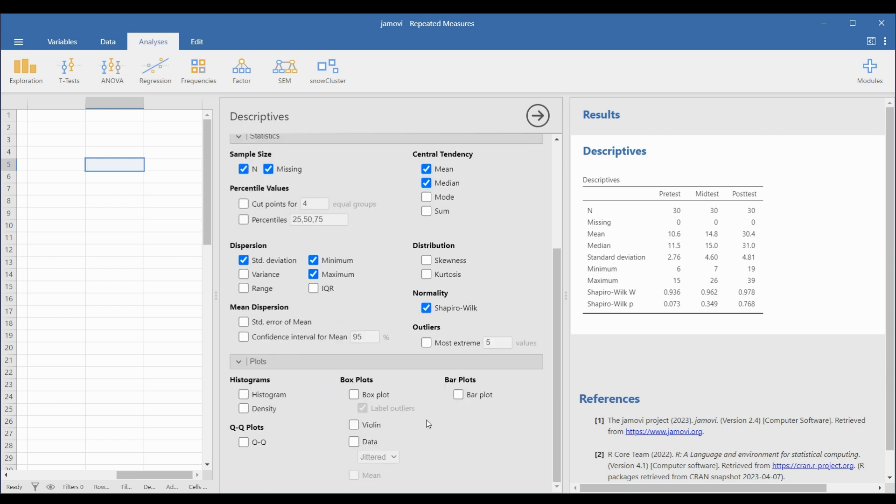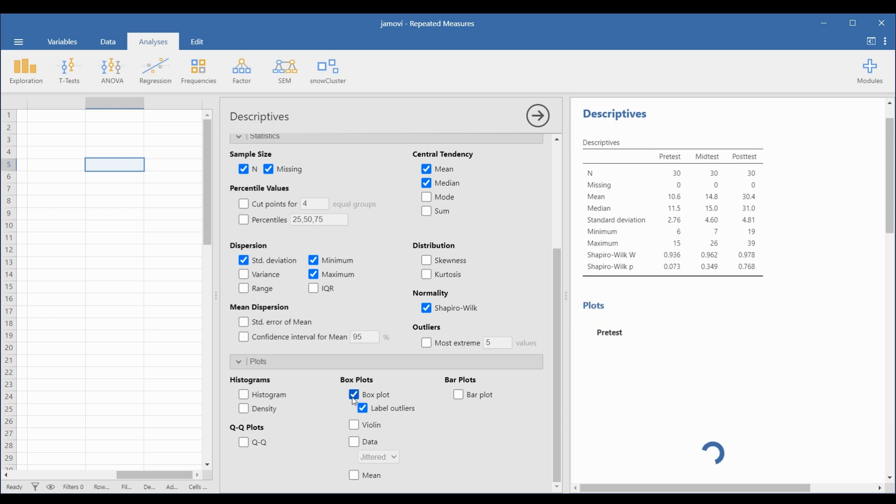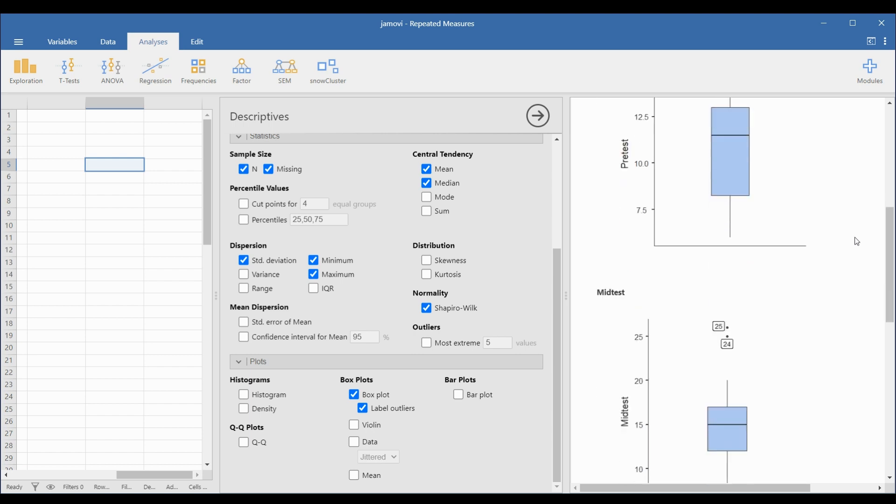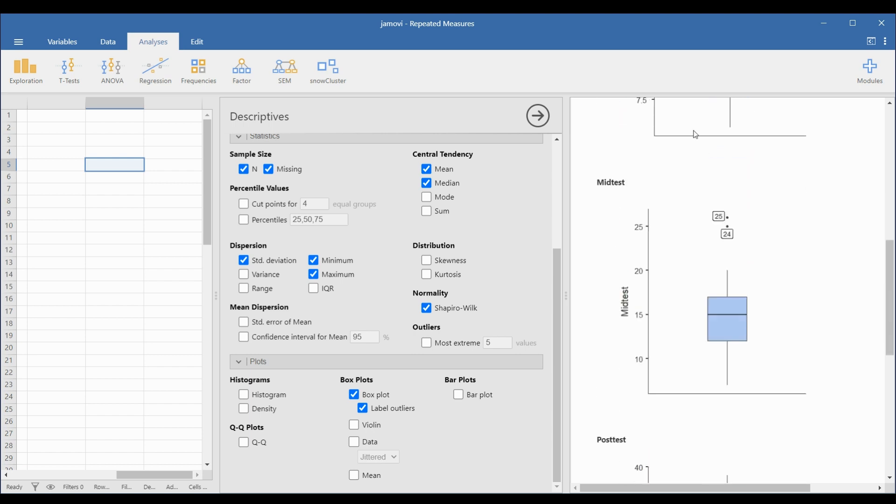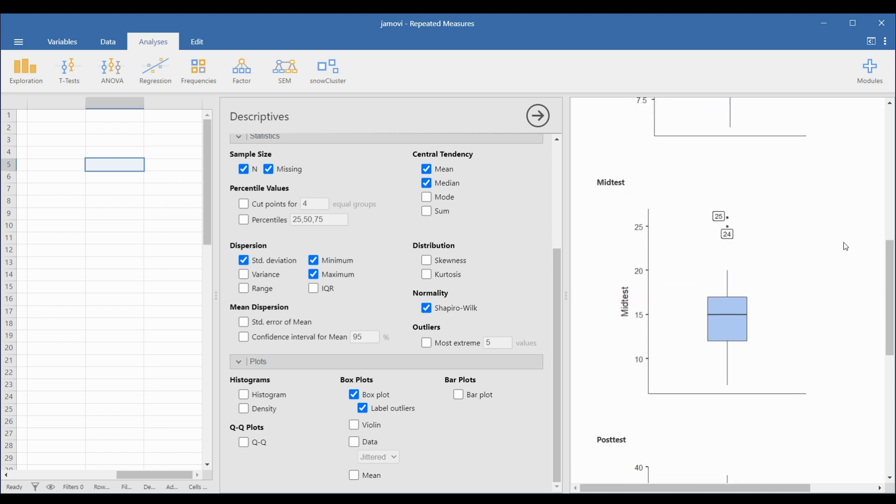Note that the Friedman test can be used in case the normality assumption was not met. To check for outliers, select Boxplot in the Plots drop-down panel. In the Results view, the pre-test scores don't contain outliers. However, rows 24 and 25 in the mid-test column contain outliers. Similar to the pre-test, the post-test scores don't contain outliers. Since there are two identified outliers in the plots for the mid-test, we will remove these rows in the Data view.